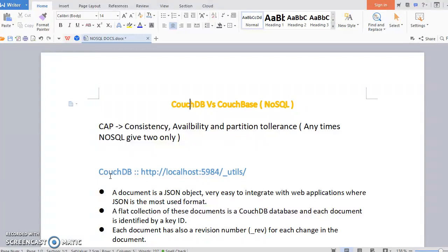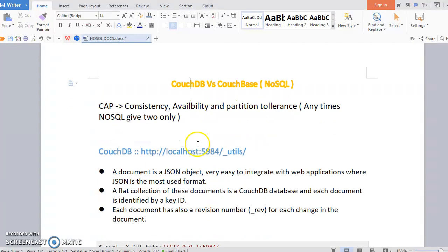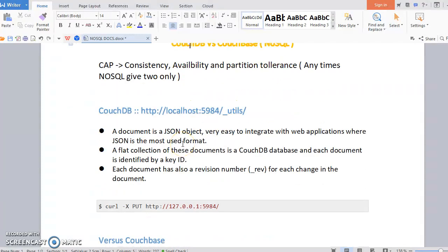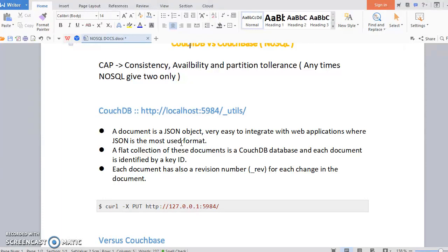So this is the basic, and what is basically CouchDB. CouchDB is document style, so it can accept only JSON objects. If your application's most data format is JSON, you can use CouchDB. Several collections of documents is a CouchDB database, and each document has a unique ID. Using that you can identify the particular documents, and also it has that revision number.